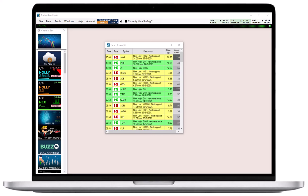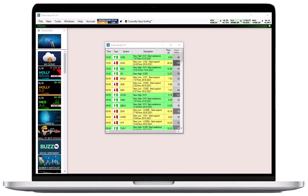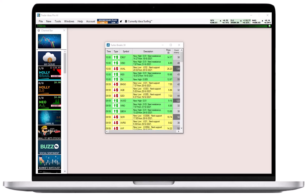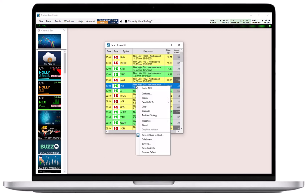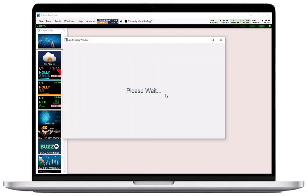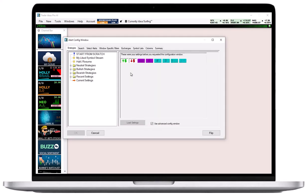The Strategies tab, inside the Alert Config window, provides access to many pre-configured strategies, as well as your own recent strategies. Right-click into the Alert window, select Configure, and then the Strategies tab.